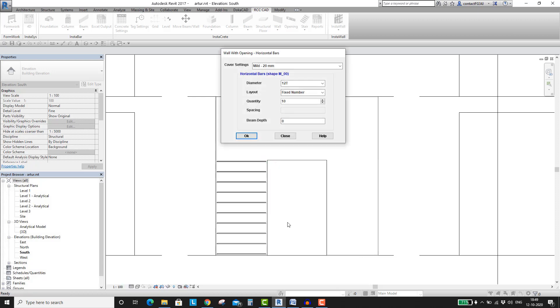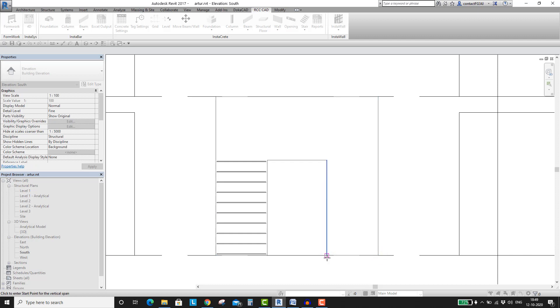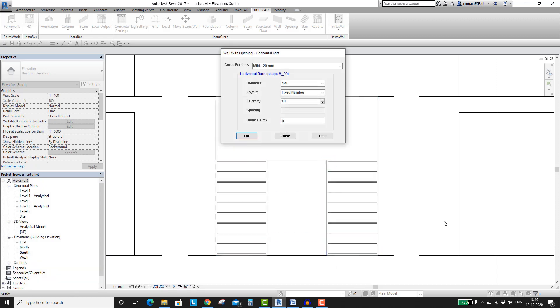You can see the result and the tool returns you to the dialog box again. As I don't want to make any changes in the settings hit the OK button. This time place the rebars on the right side of the door. In the dialog box, change the desired settings and hit the OK button.